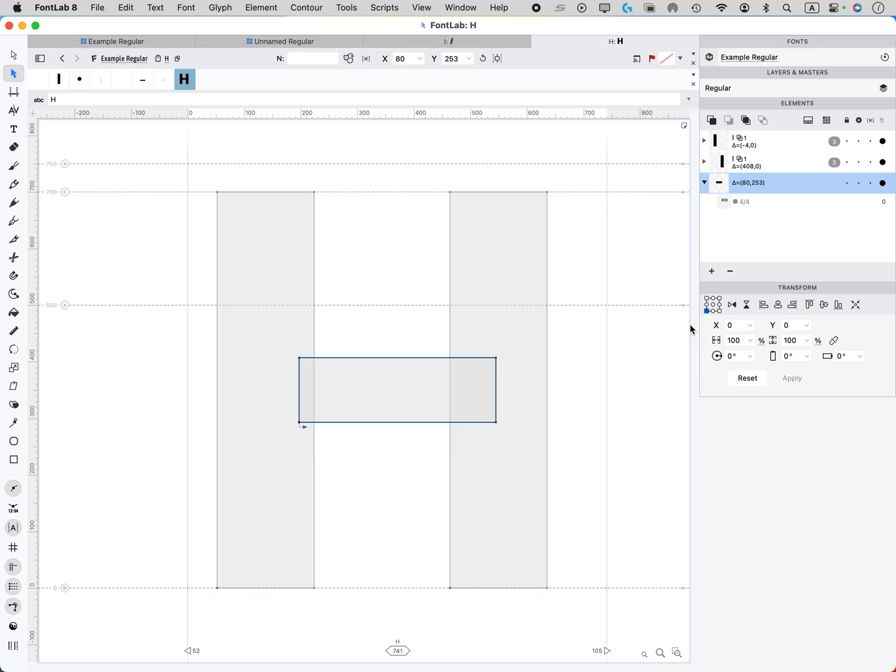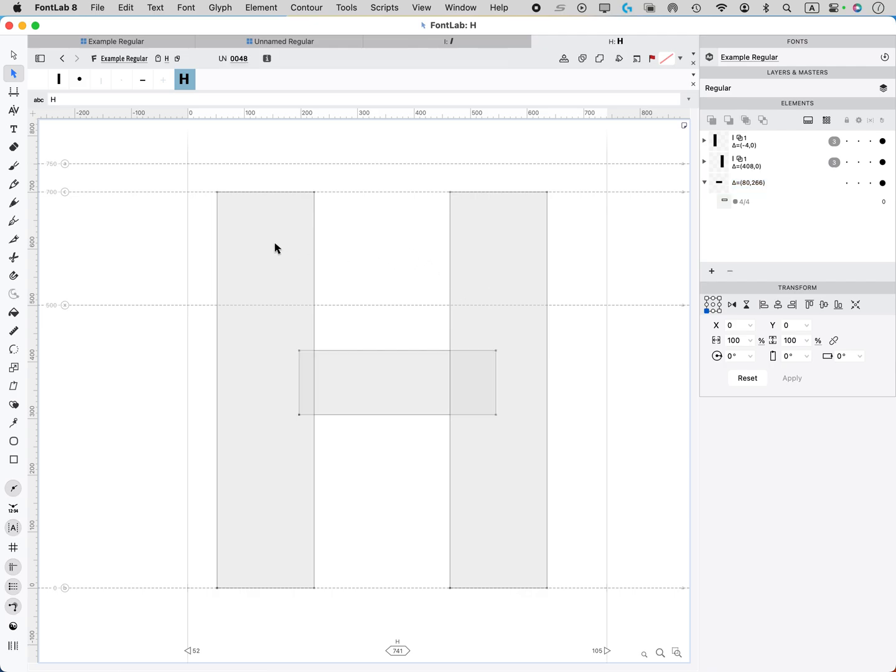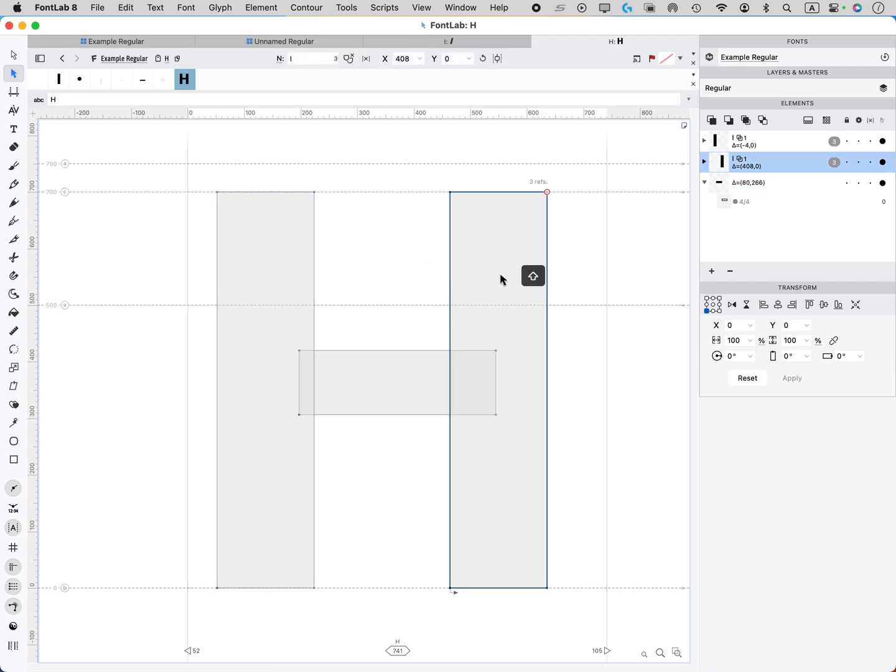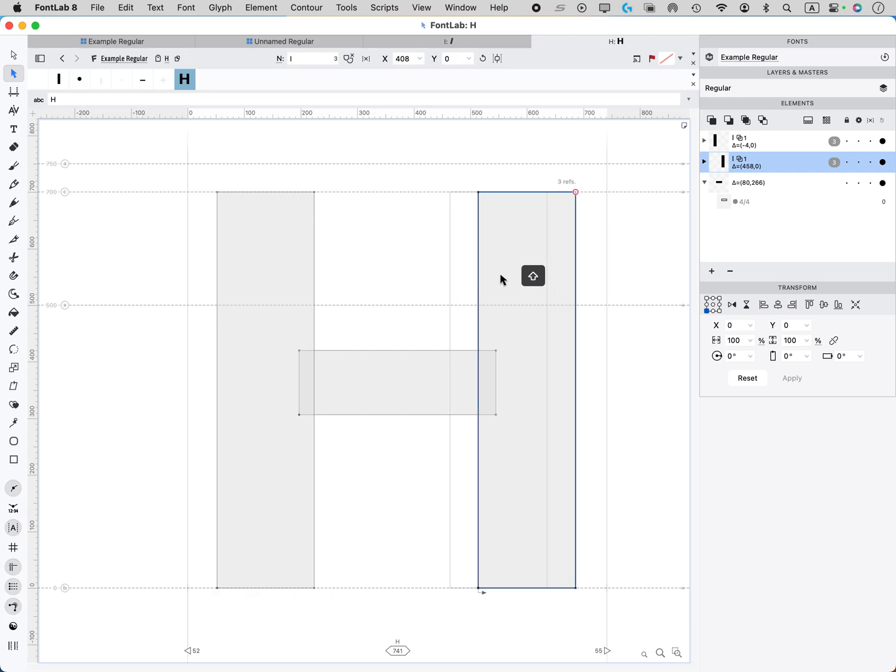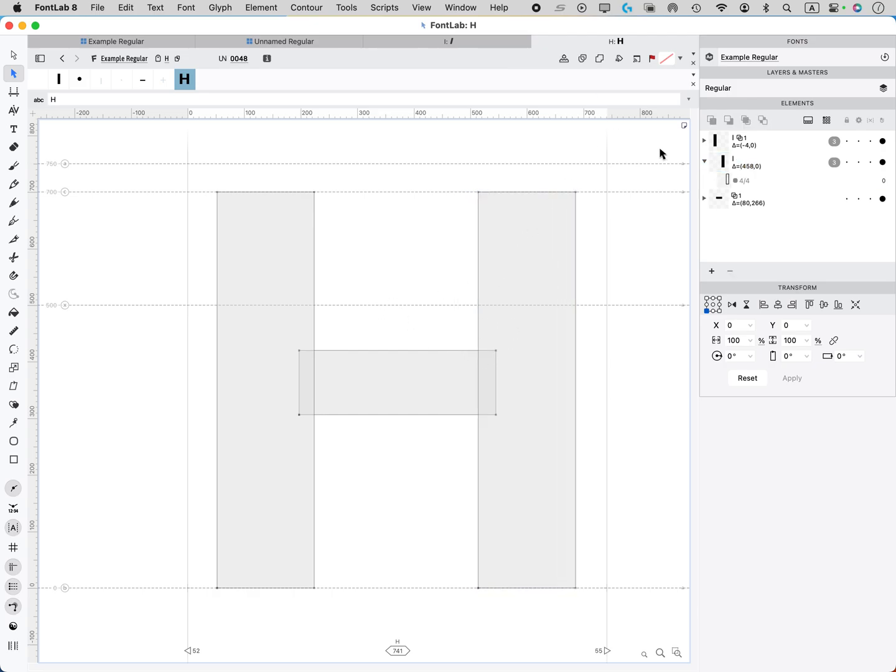Now to have it optically centered vertically, we want to move it up by 10, 15, whatever looks good to you. And now we just want to line these. Let me move this a little bit over using the mouse, using the keypad.